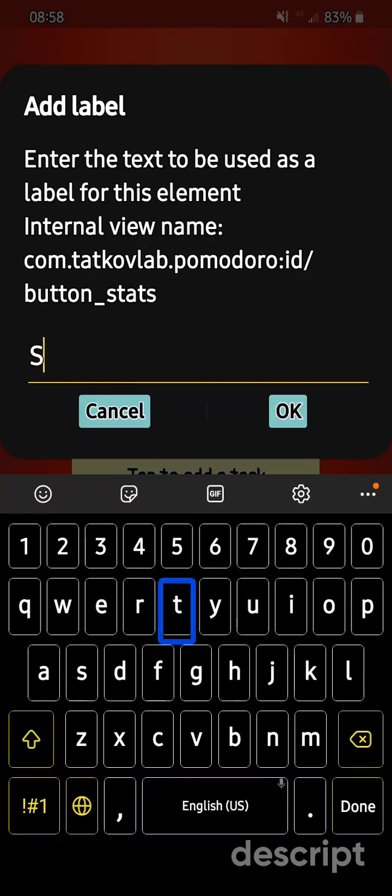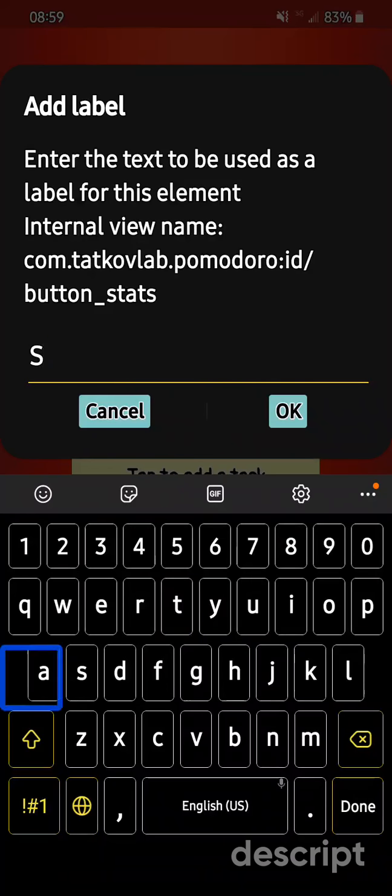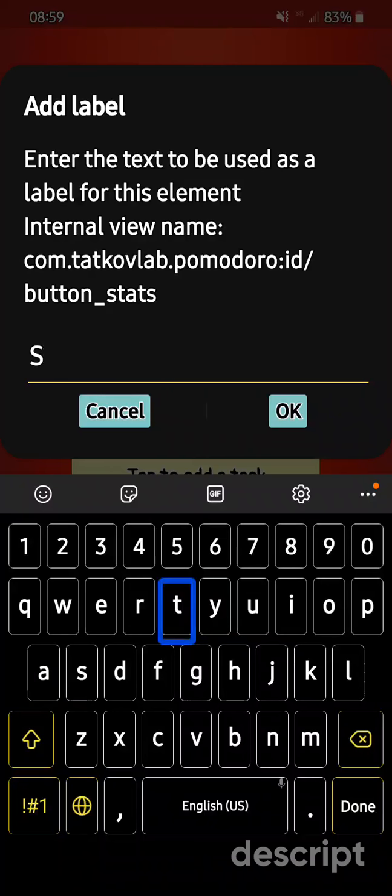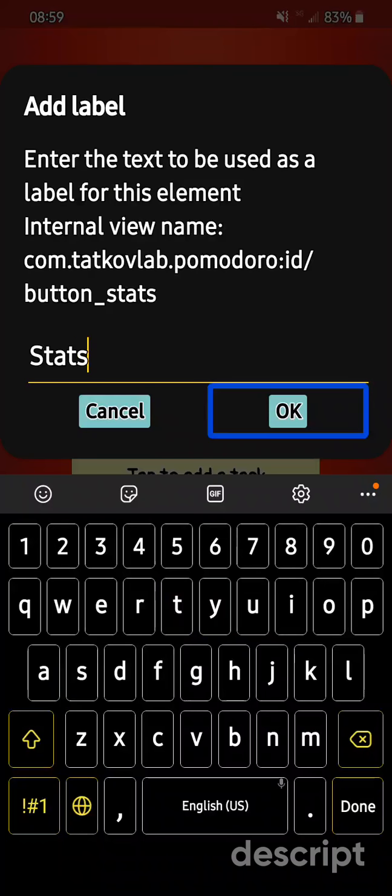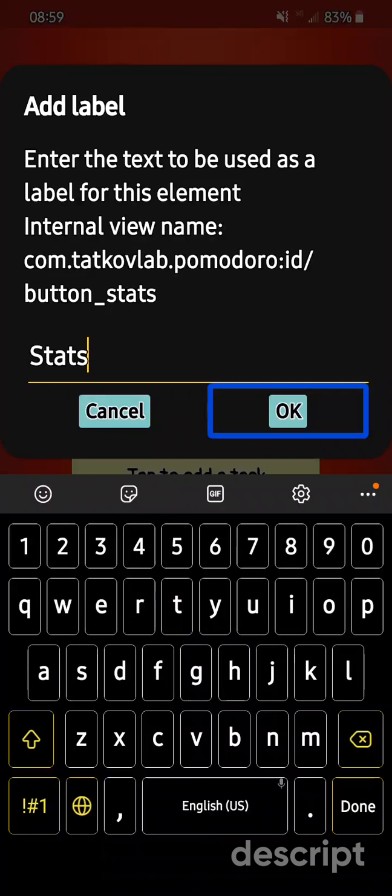Shift is on. Capital S. T. A. T. S. OK button. Add label. Keyboard hidden. Pomodoro timer. Stats button.